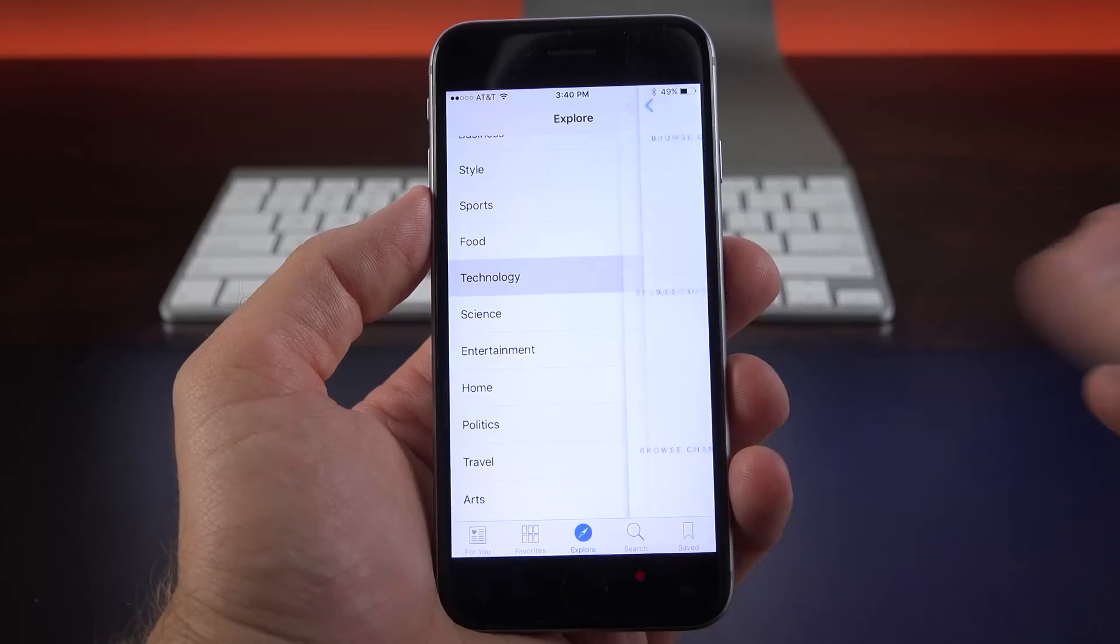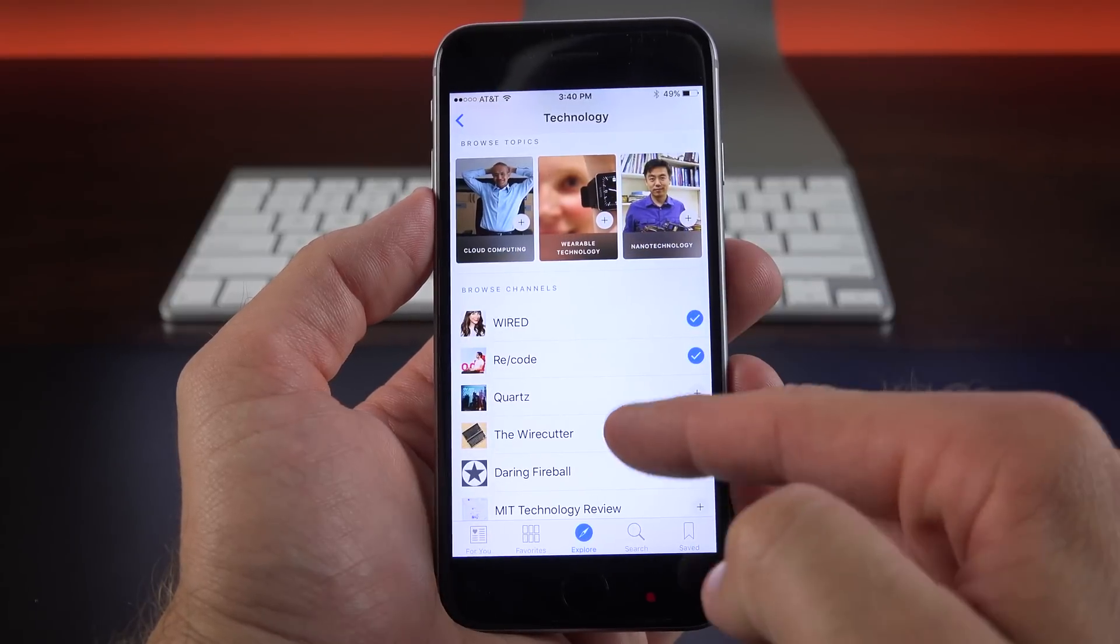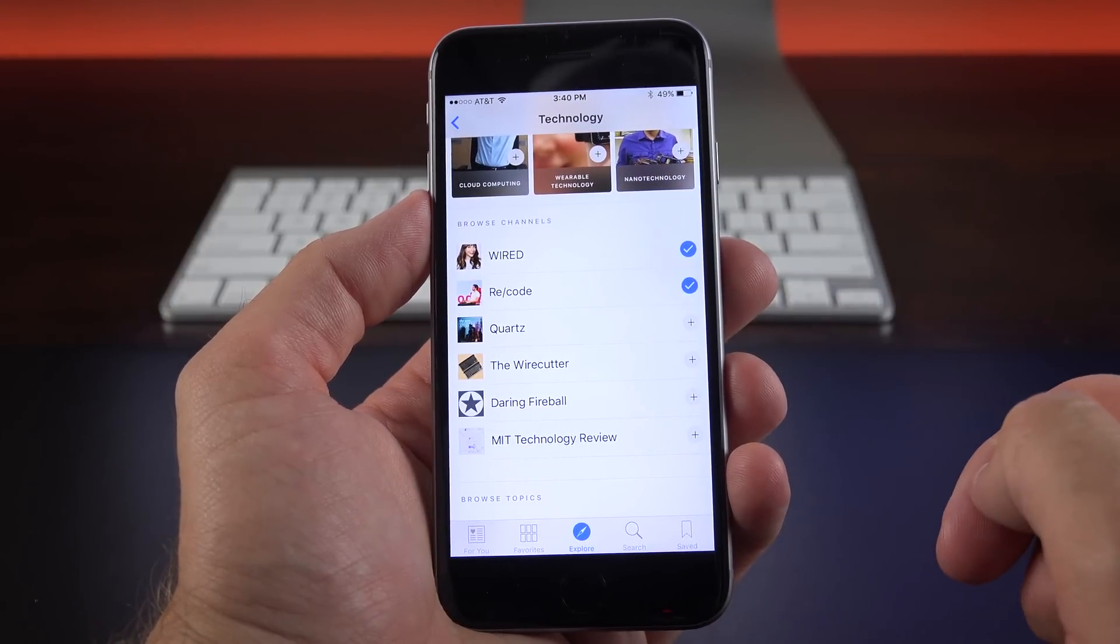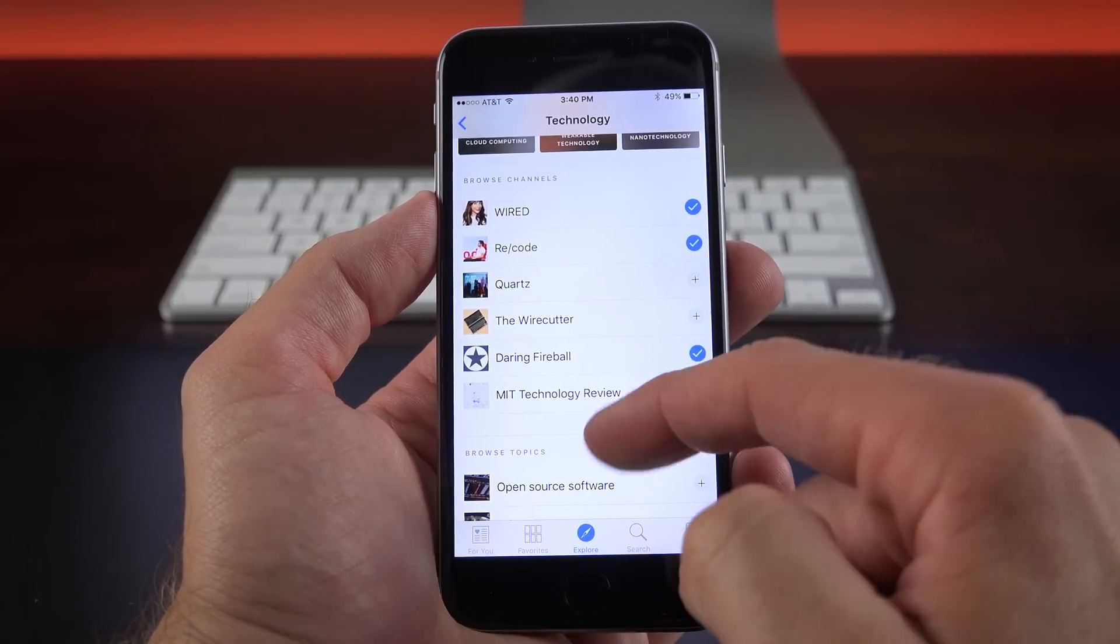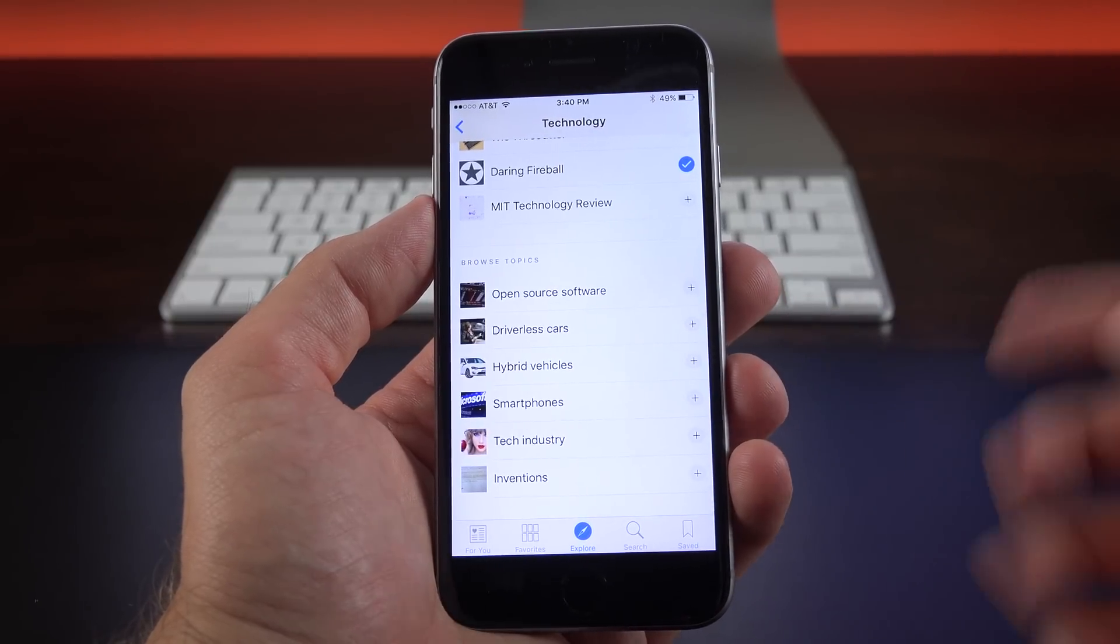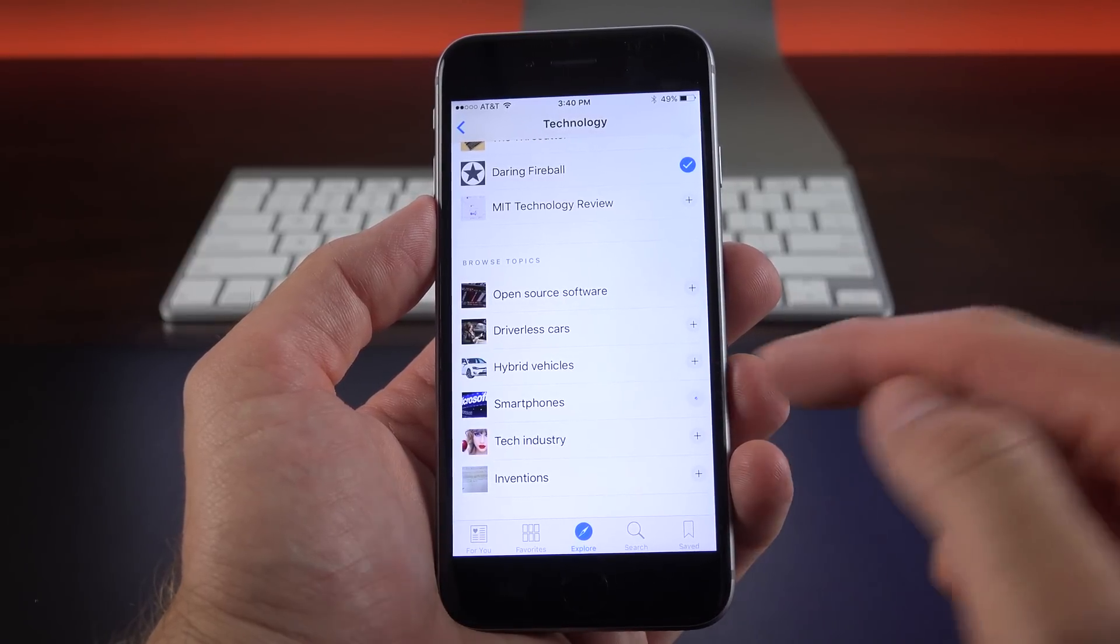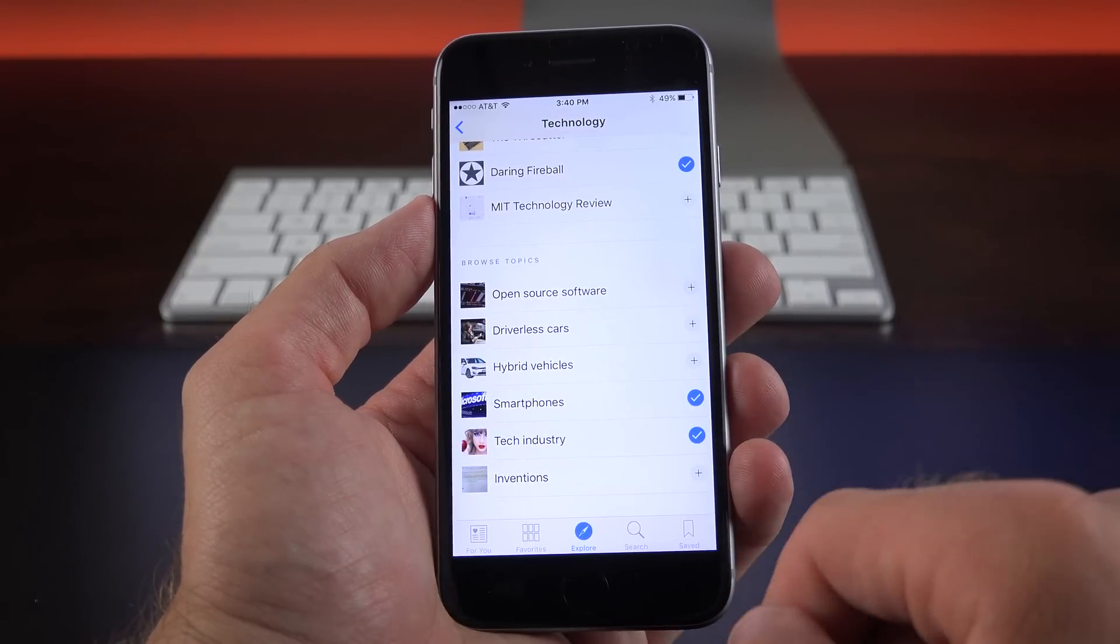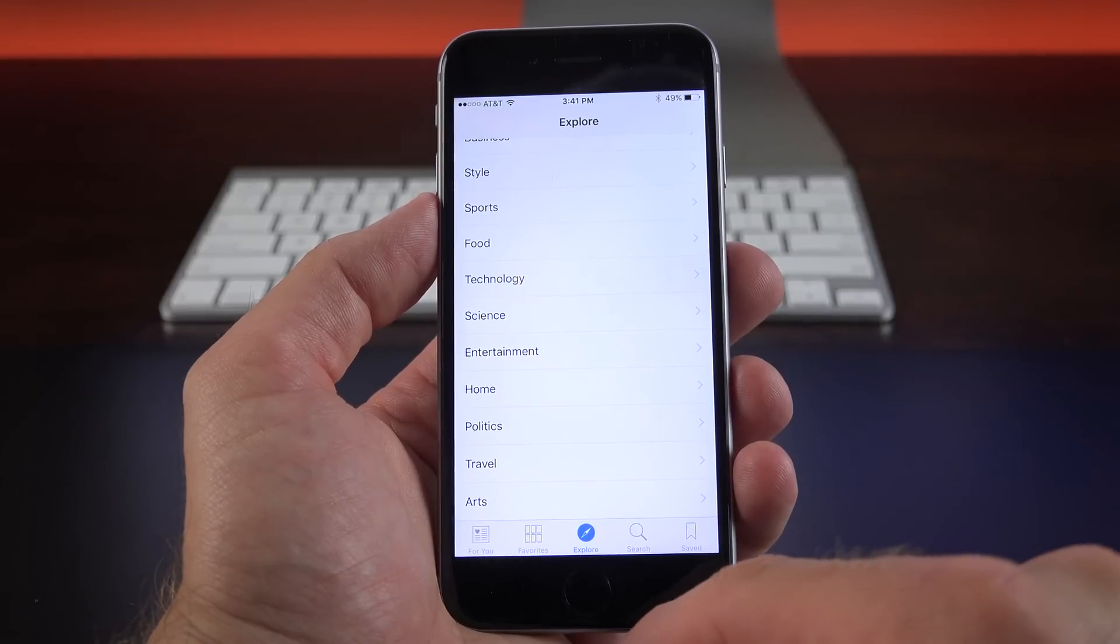Now, of course, my favorite category is technology. So you'll find things like Wired Recode, which I selected when I initially set this up. You'll also see Quartz, Daring Fireball, which I also like. You can also browse by topics such as open source software, driverless cars, hybrid vehicles, smartphones, tech industry, and inventions. So again, you can select this all and again, we'll update your For You tab.